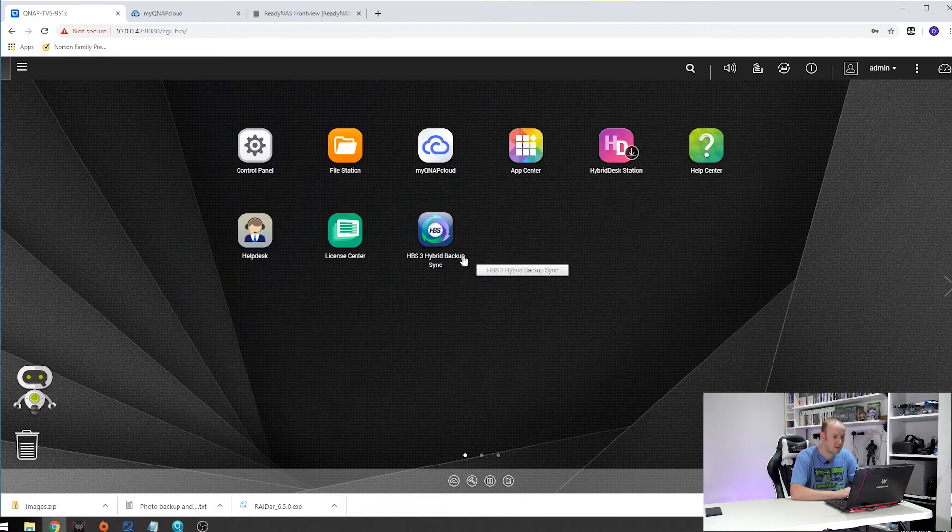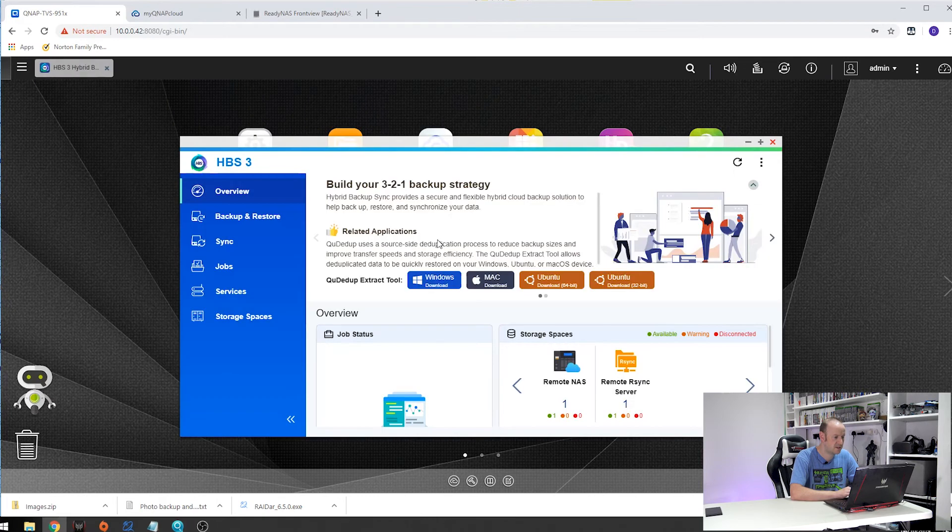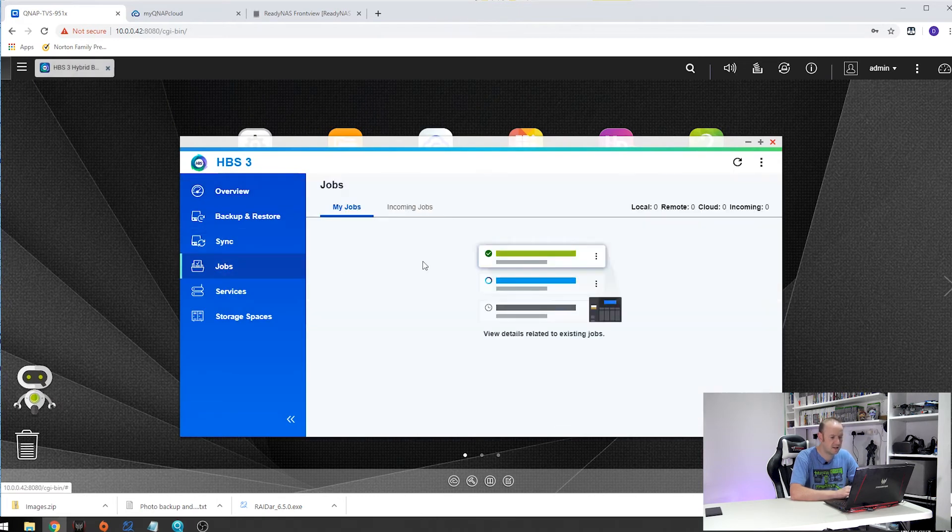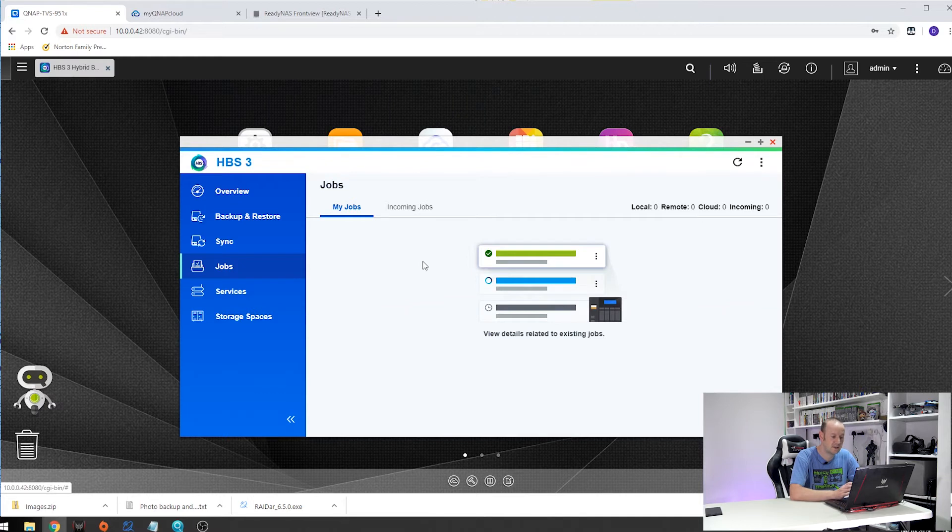So with that installed if we launch the hybrid backup station, go into jobs you will see that I have no job set. I have deleted my job that I usually have set up for my backup. We are going to recreate this from scratch.